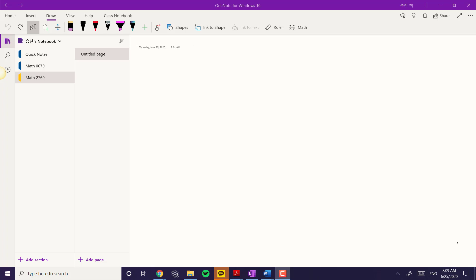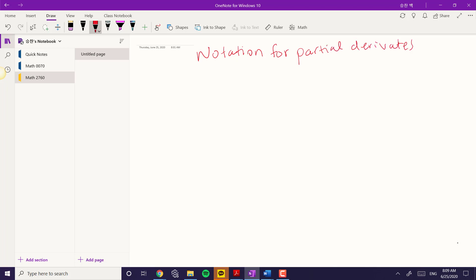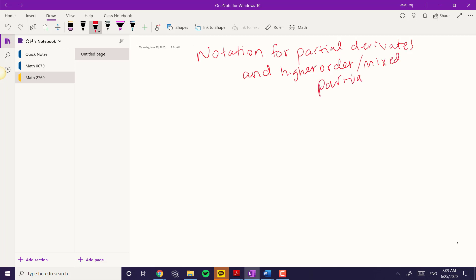Hi everyone. In this video I want to give you a little overview of the notation for partial derivatives, and the higher order and the mixed partial derivatives.